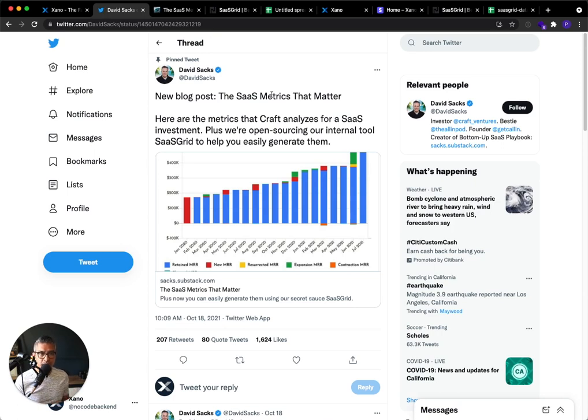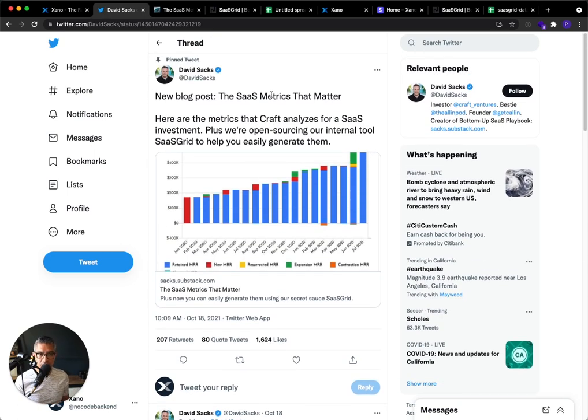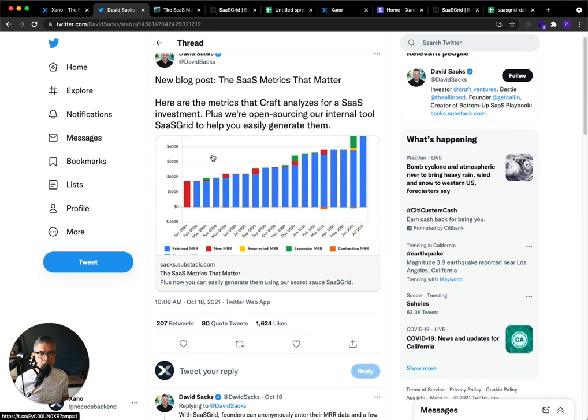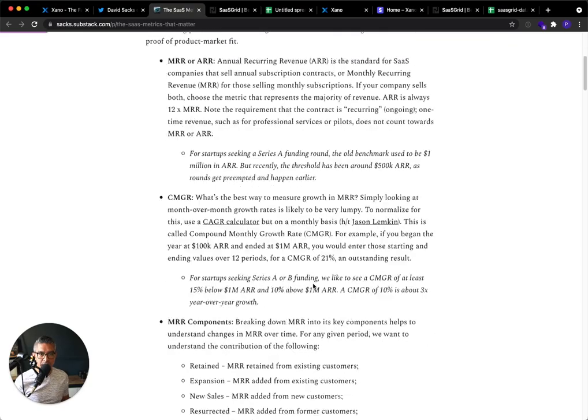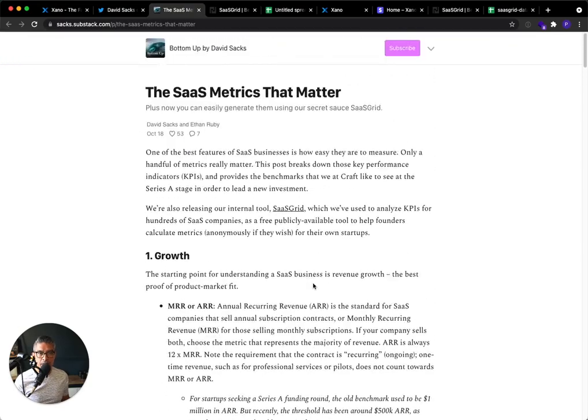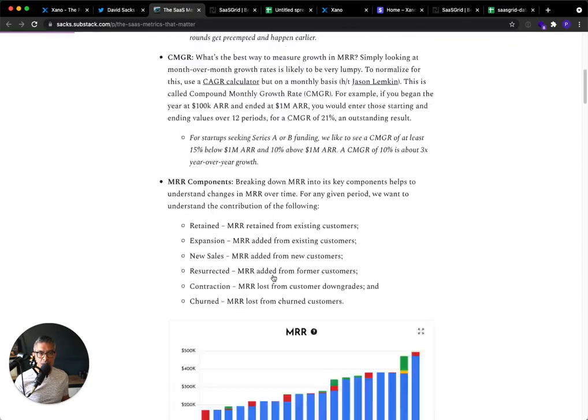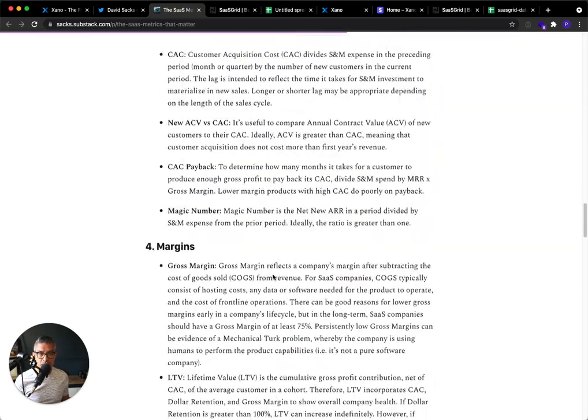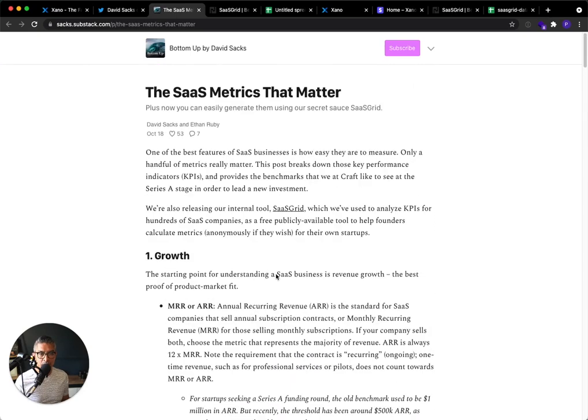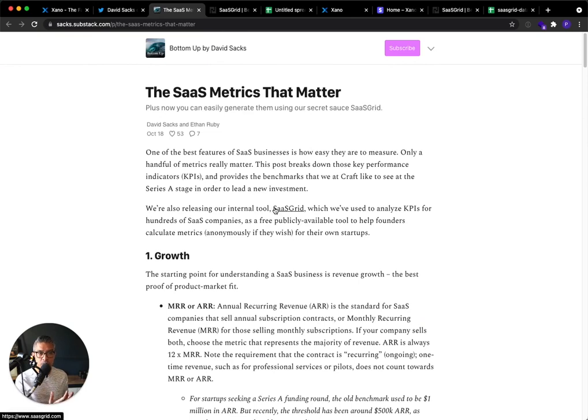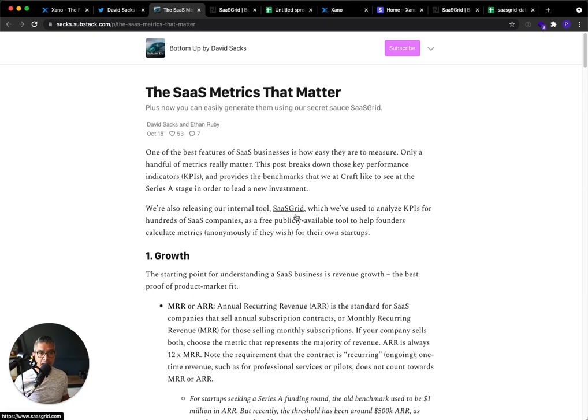So David Sachs, the goat, posted this tweet and he's from Kraft Ventures. And this was basically a blog post that really covers all of the health metrics that matter for your SaaS organization. But the coolest part about this post, besides detailing out everything, was he also included an internal tool that him and his team at Kraft Ventures use to evaluate SaaS products and figure out whether they're investable or not. And that is called SaaSGrid.